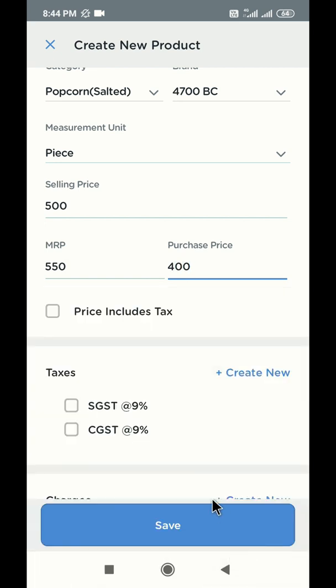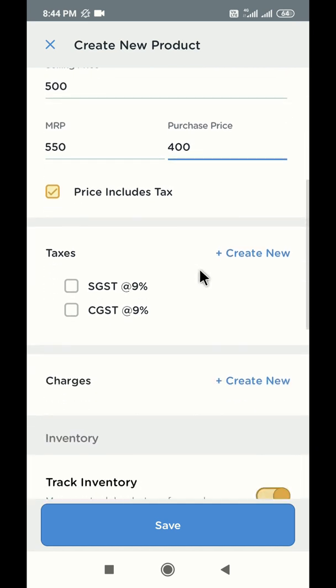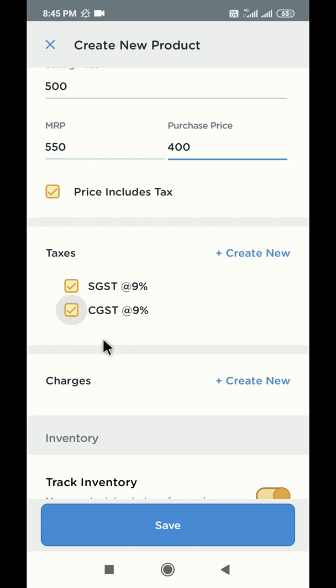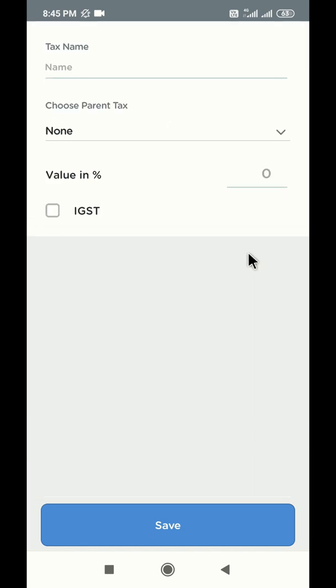In case your selling price already includes taxes, select the checkbox price includes tax. If the taxes are applicable separately on top of the selling price, do not select this checkbox. Now select all the taxes which are applicable on this product. You can also create a new tax here itself, in case you don't find the applicable tax from the list below.